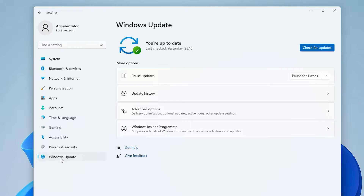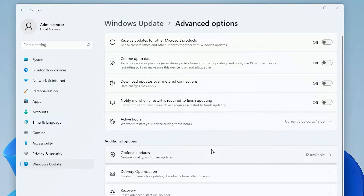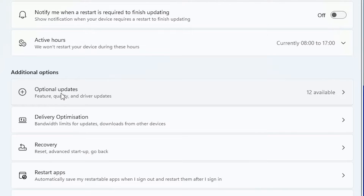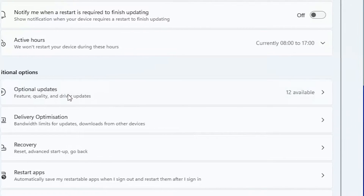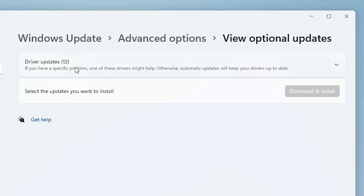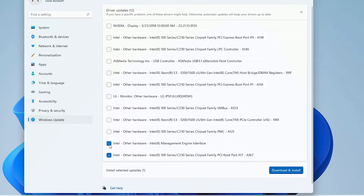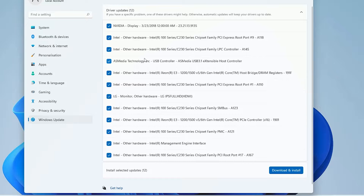In Windows Update, go to Advanced Options and click on it. In Advanced Options, find Optional Updates and click on it. Here we find driver updates — select all driver updates and click on Download and Install to install all driver updates.